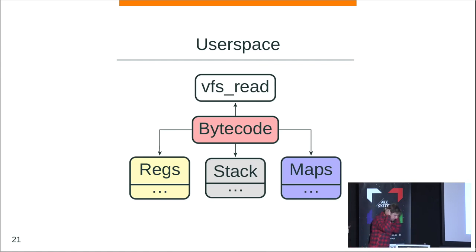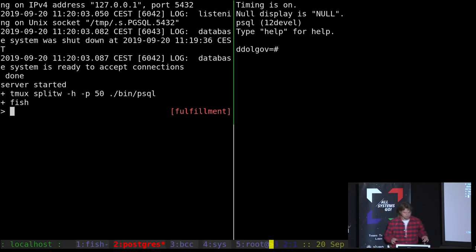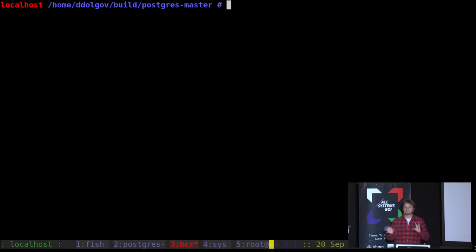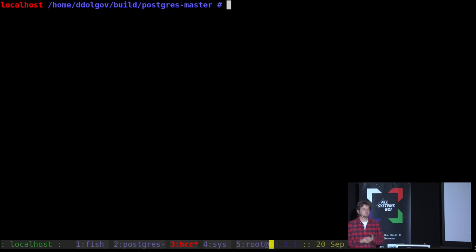To avoid just words, I prepared a demo. We have PostgreSQL running, and P-SQL attached to it. In the BCC tools window, normally writing extended BPF directly is pretty complicated — you have to write JIT code. That's why BCC (BPF Compiler Collection) exists, allowing us to just write some lines of Python code to generate the BPF program.